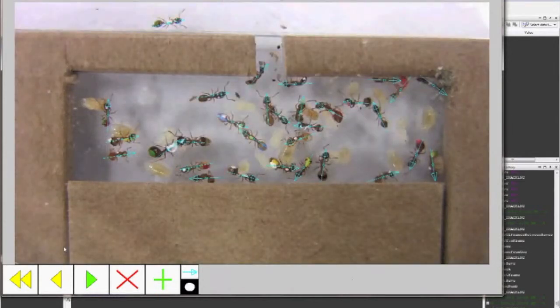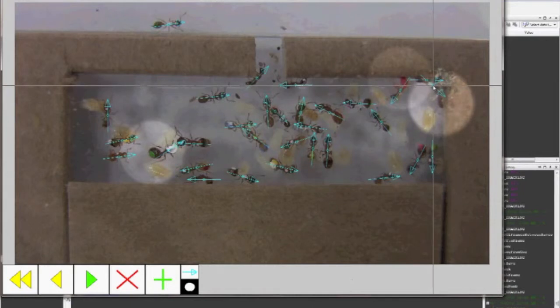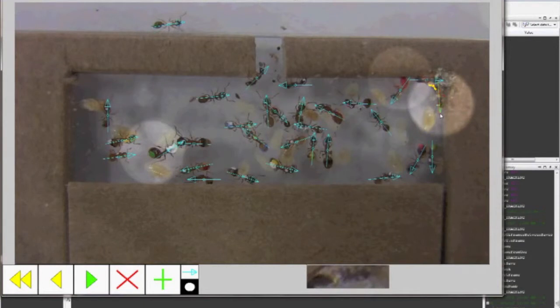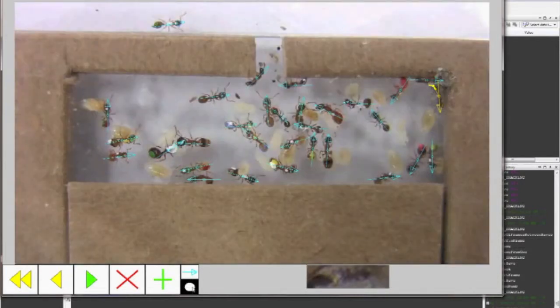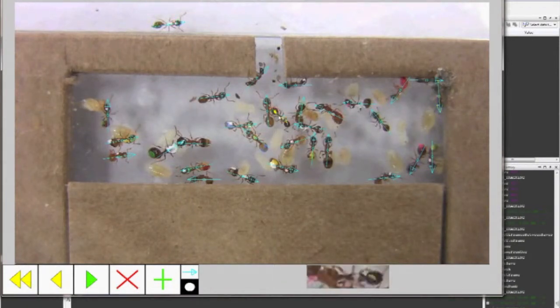Search the entire frame for errors. Sometimes there will be no errors — if this is the case, press the green play button to continue tracking. Most times, however, there will be an error. When you find an error, right-click in the center of the incorrect tracking arrow, then left-click in the center of the ant and in front of the ant's head as you did before. If you wish to brighten the frame and get rid of the highlighted areas in order to see more clearly, press the black and white highlighting button at the bottom of the screen.